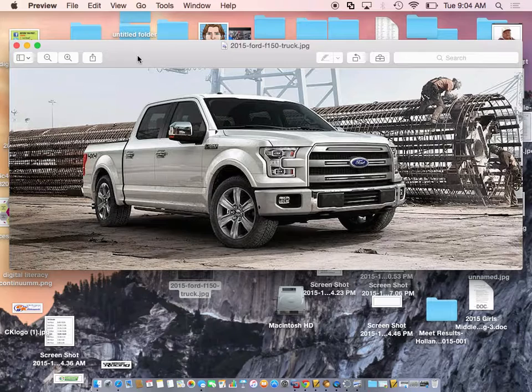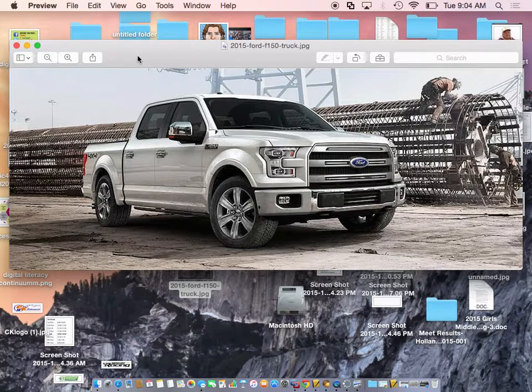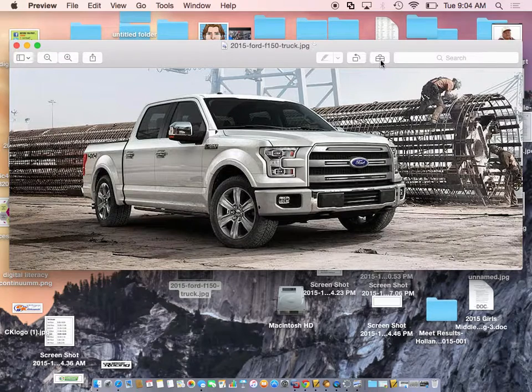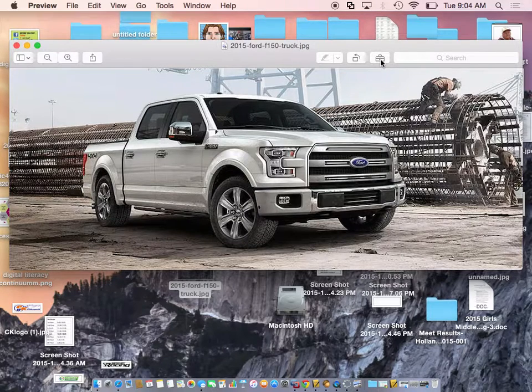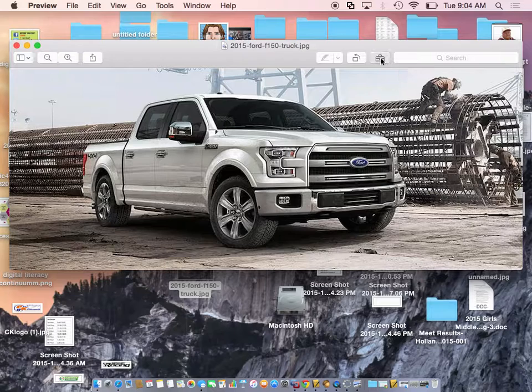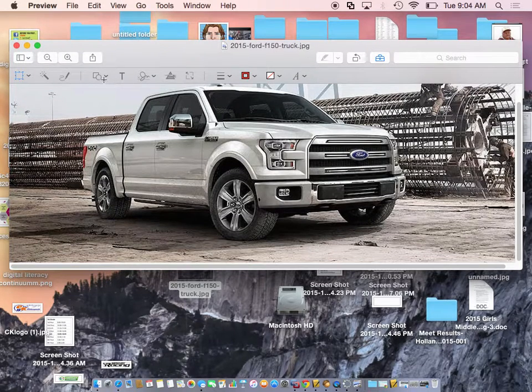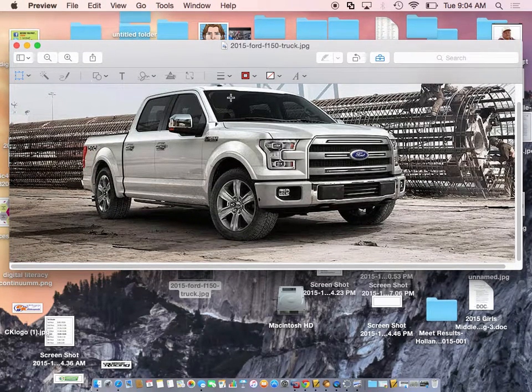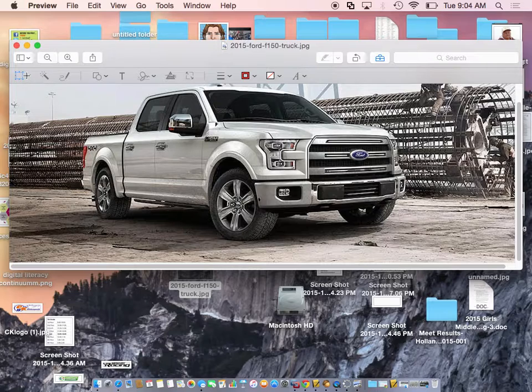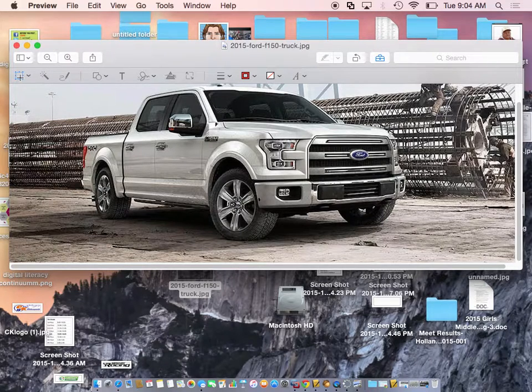This preview program, like some other photo editors, has some tools. So we're going to go to the toolkit right up over here and show markup toolbar. So I'm going to show that toolbar, and here's my markup. This first one over here is the one I want to really talk about today.